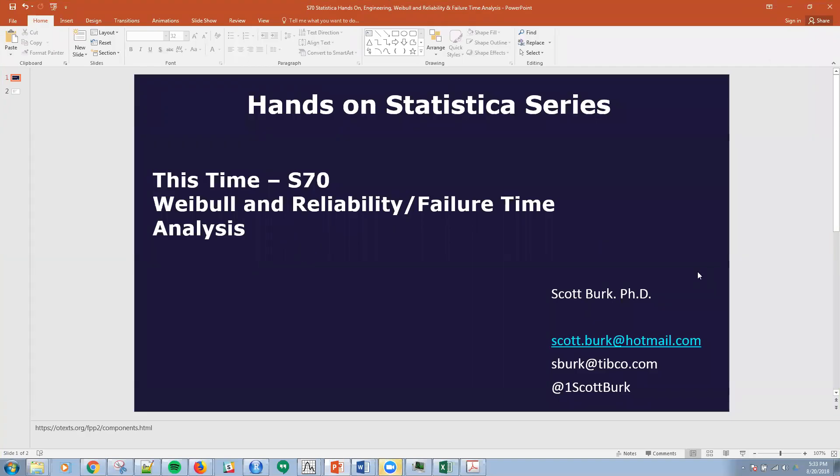Hello, this is Scott. Welcome to my YouTube series on advanced analytics and data science. Today we're talking about Weibull and reliability, failure time analysis, applications to engineering and process engineering, manufacturing.